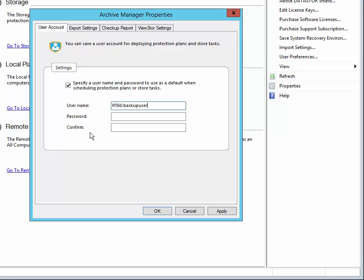So I'm going to go ahead and use a service account here. I've already defined it in Active Directory users and computers and made it a member of the domain administrators group as well as the backup operators group. Then I'll click OK.